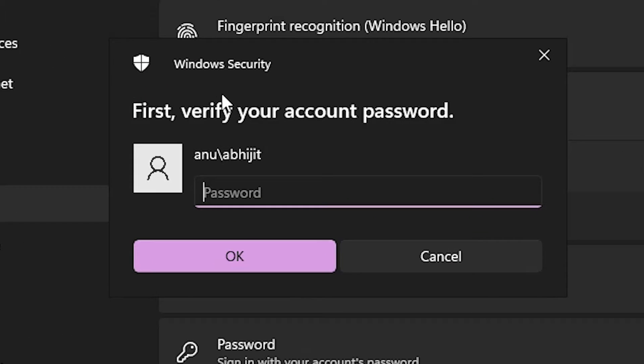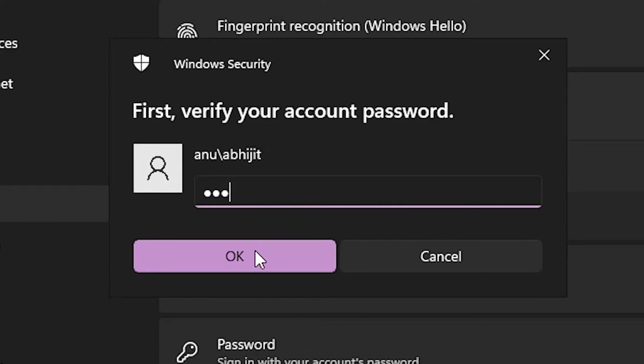Add your Windows login password and click OK.